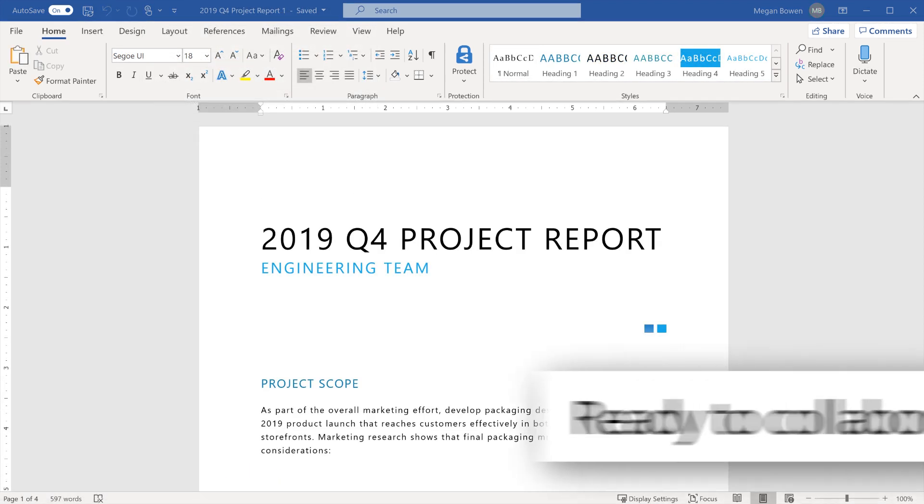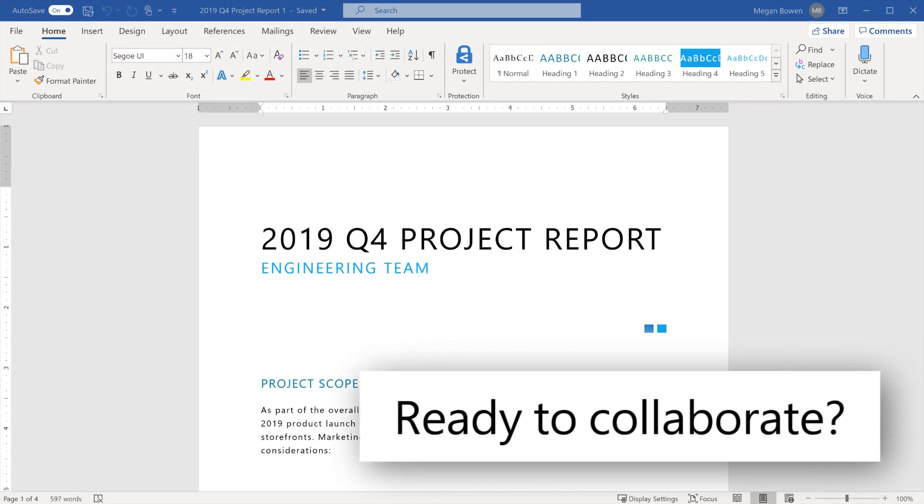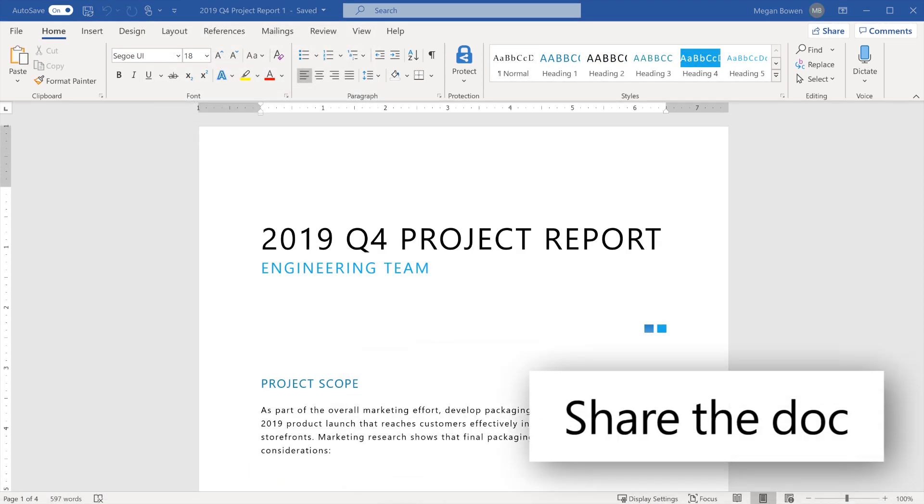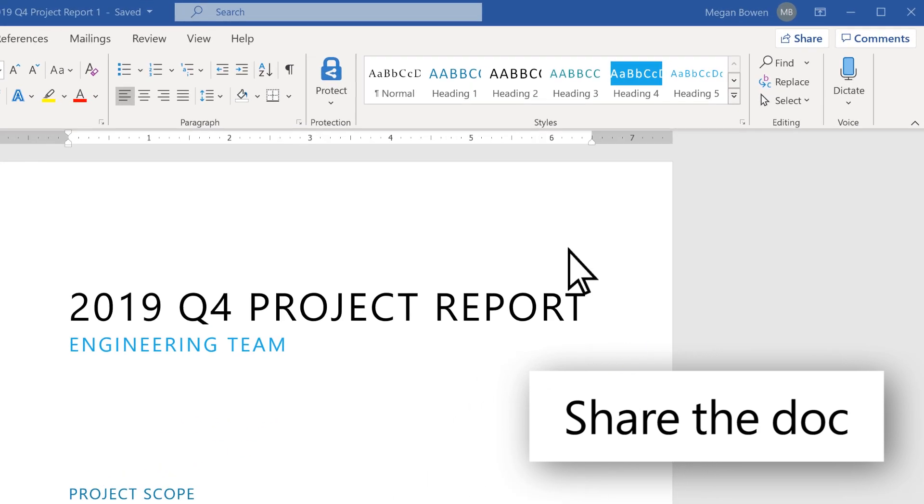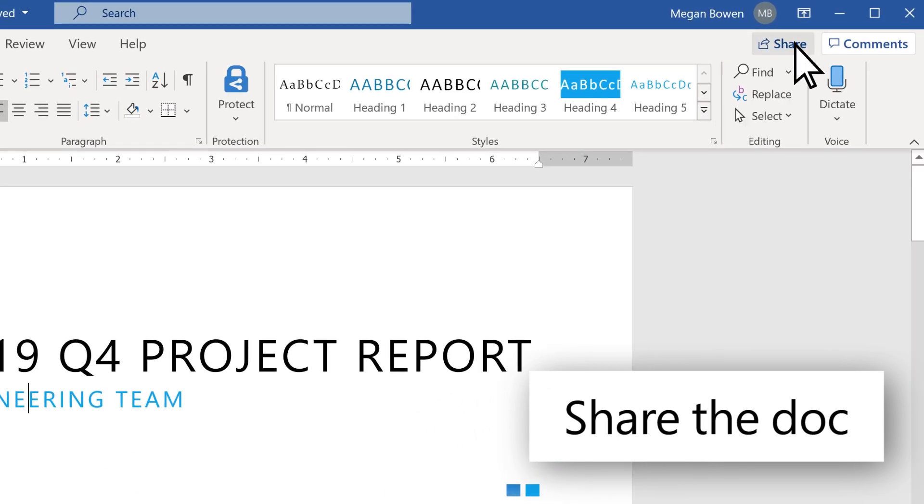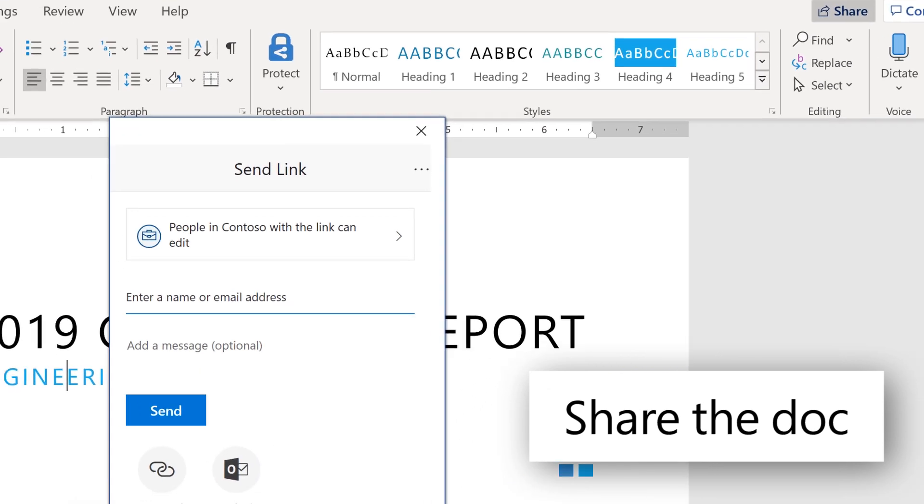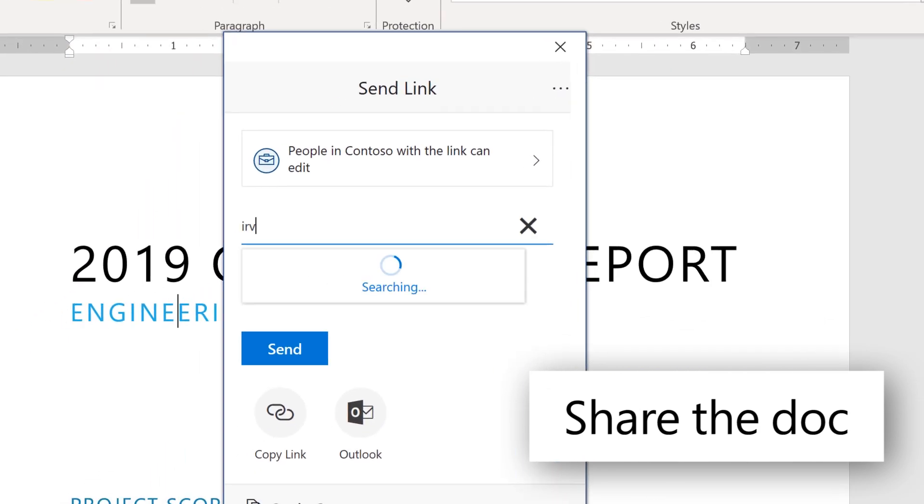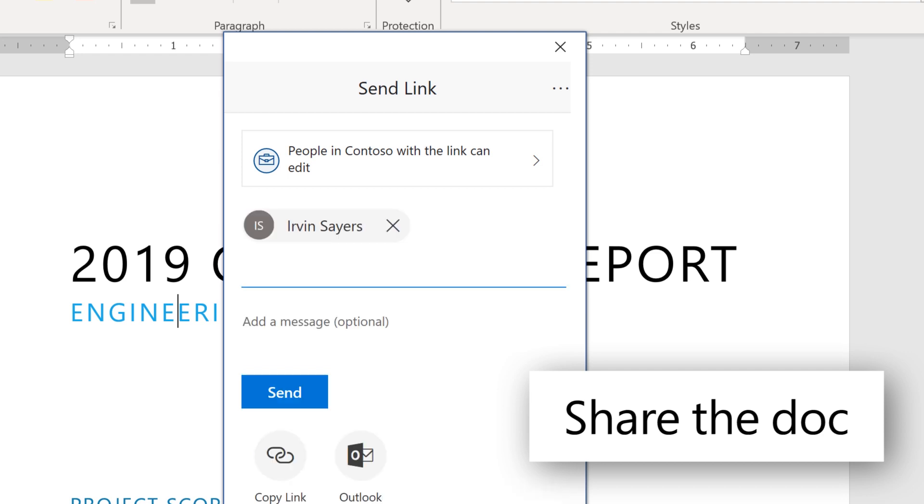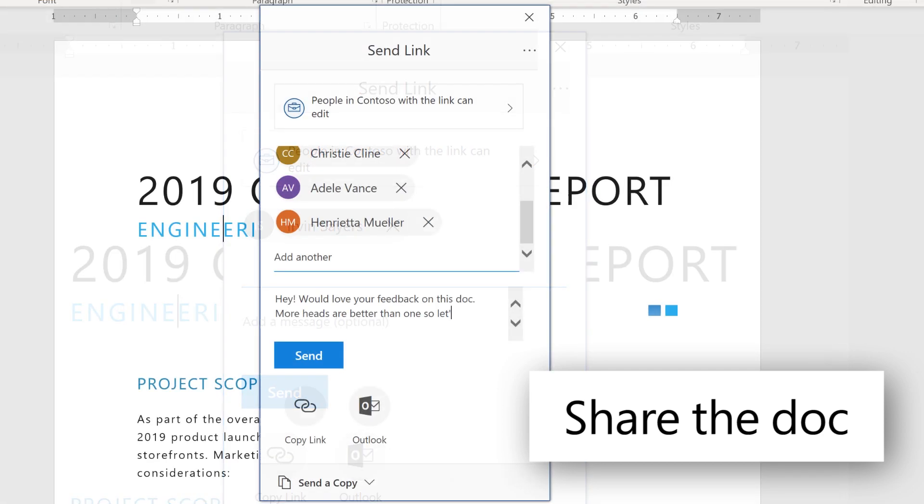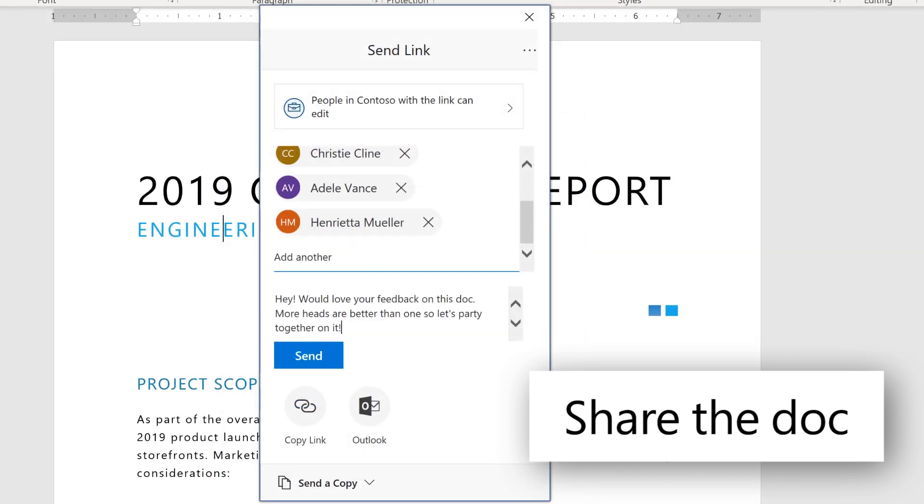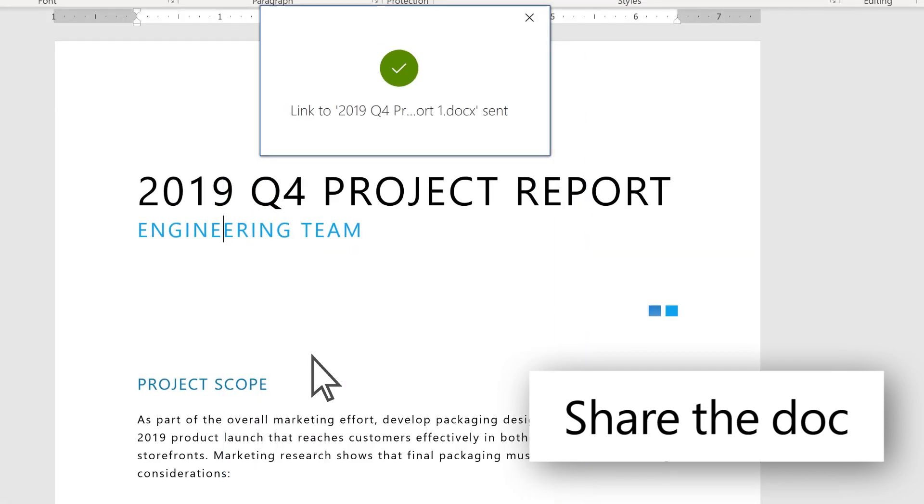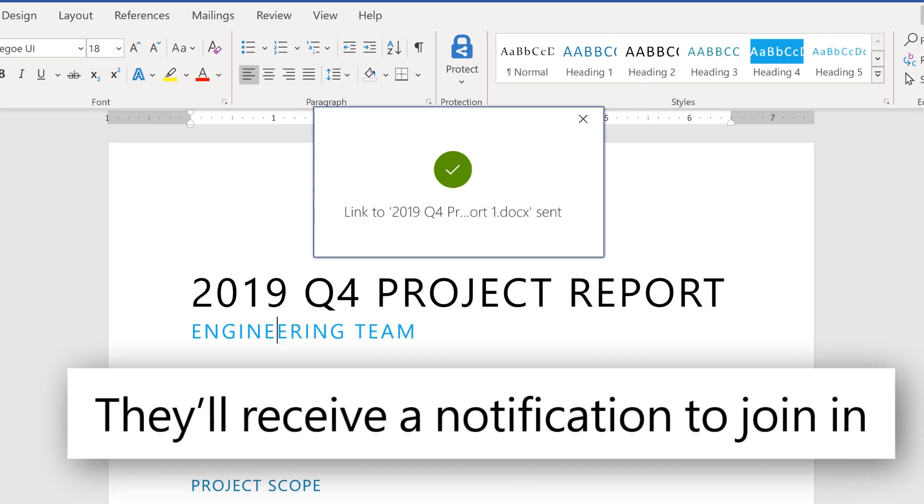Ready to collaborate? Share the doc to start the collab party. They'll receive a notification to join in.